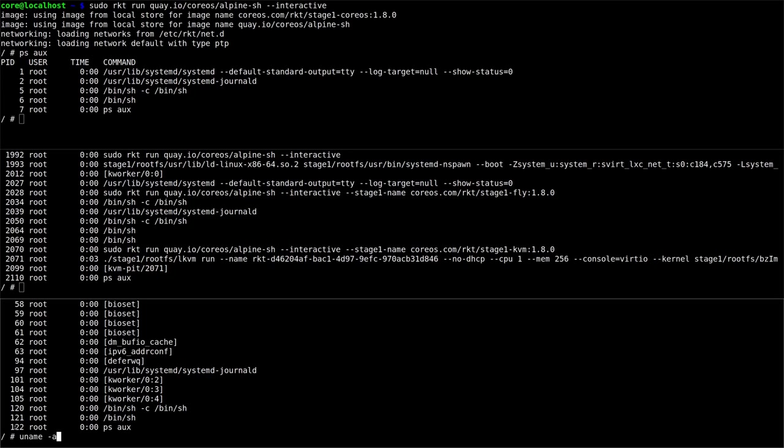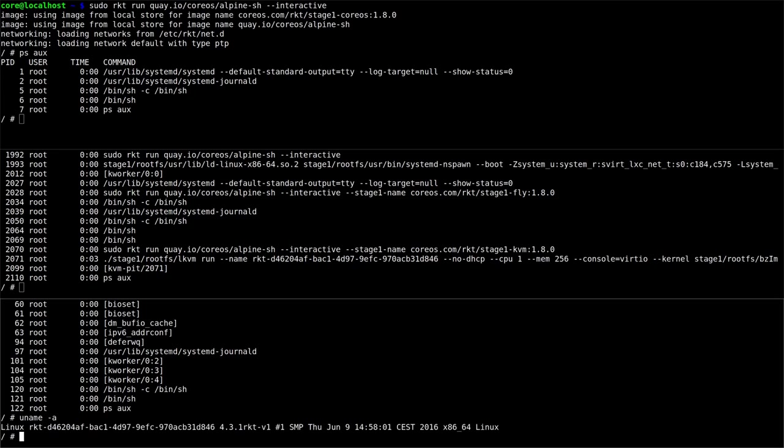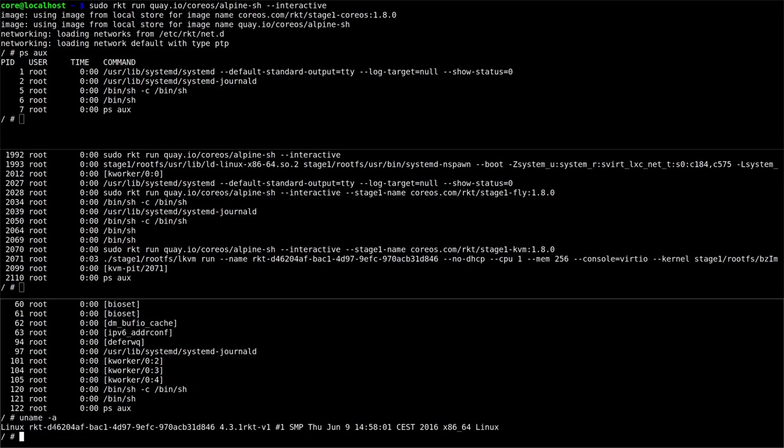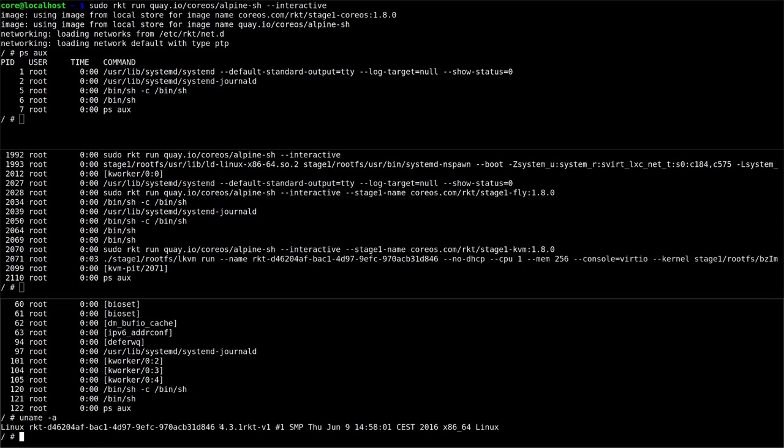Now let's check that the kernel is different between the KVM image and the other two containers. We can use uname to look at the kernel information. So we see that the KVM image has a kernel that is named Rocket and that's running 4.3.